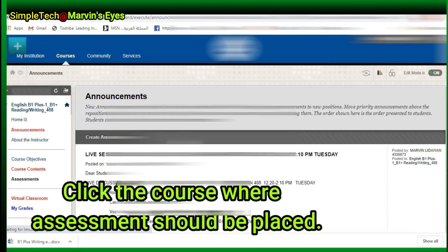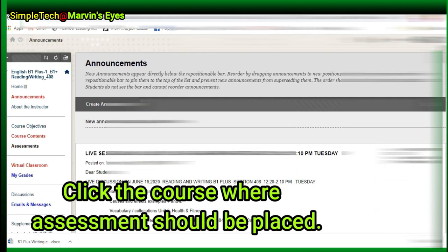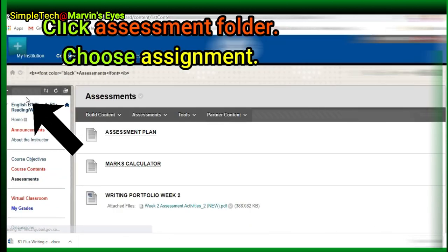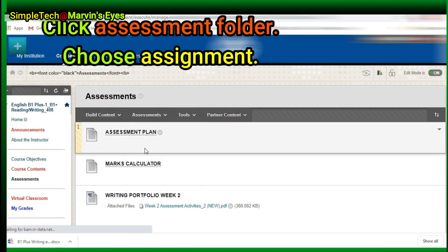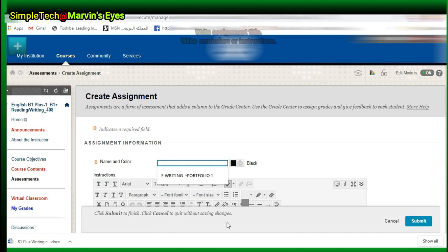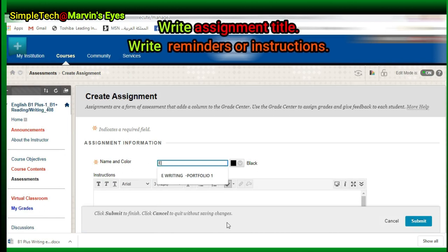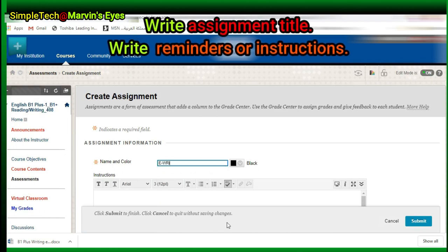Click the course where the assessment should be placed. Click the Assessment folder and choose Assignment. Write the Assignment Title and write reminders or your instructions.